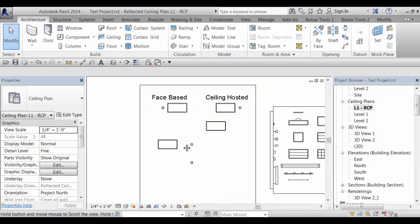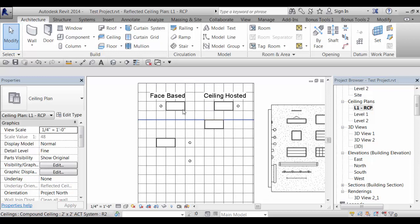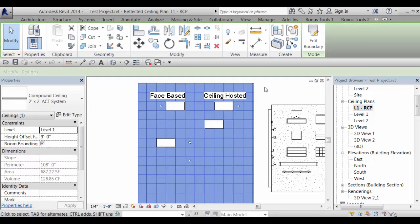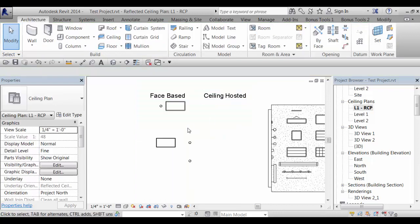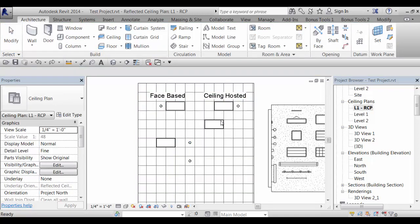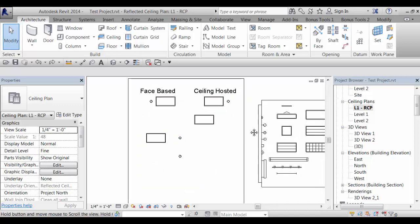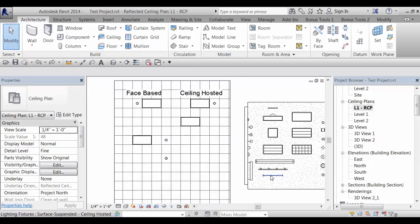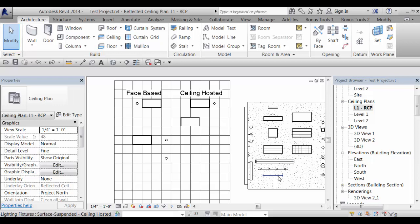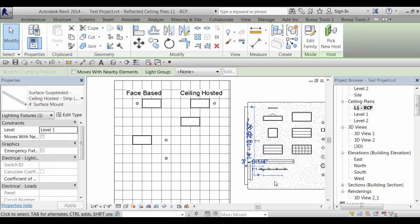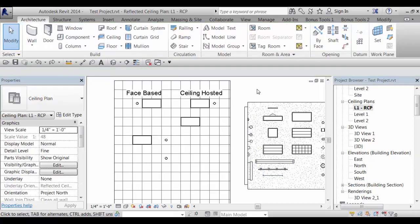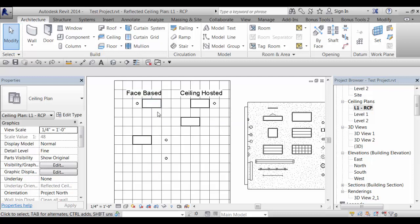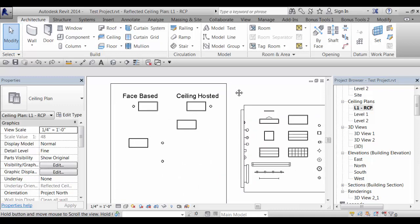The big benefit of using the face-based versus the ceiling hosted is that if the ceiling is deleted, the face-based fixtures remain and the ceiling hosted do not. The same goes with our strip lights. These were made as both face-based and ceiling hosted as well, just like all the fixtures. And it's nice to be able to put one of these fixtures into a room that doesn't have a ceiling. If you have a mechanical room or something like that that doesn't have a ceiling in it, a face-based family can also go on a work plane. So you could just put a work plane in that room and place the fixture in there without having to have a dummy ceiling, which was the old workaround.